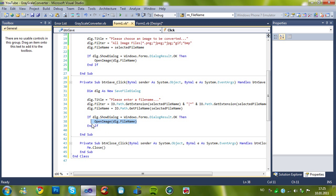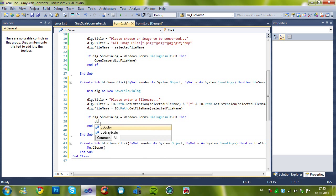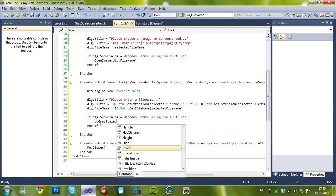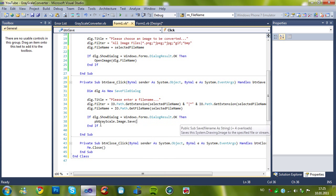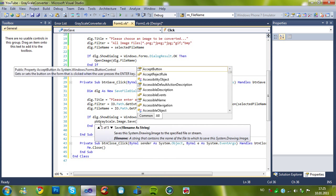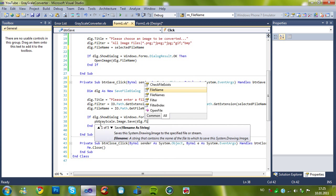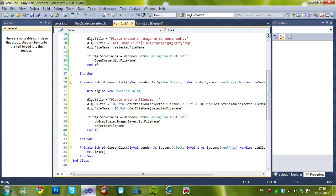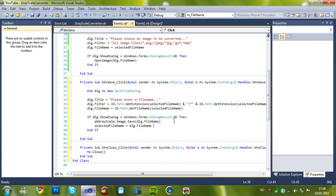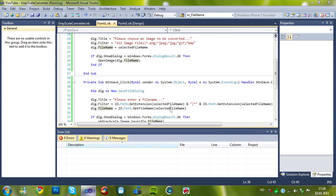When the dialog dot show, then the pbgrayscale dot image dot save, and let's save it to the dlg dot filename. And also, selected filename, there's gonna be, dlg dot filename. So now let's try it out.